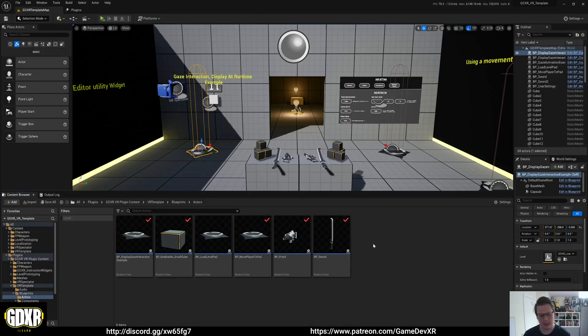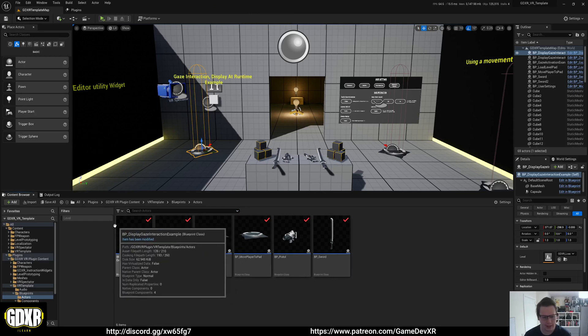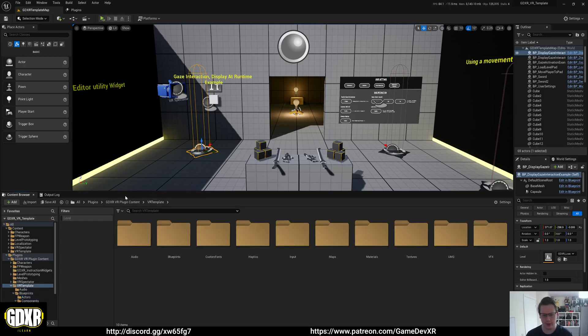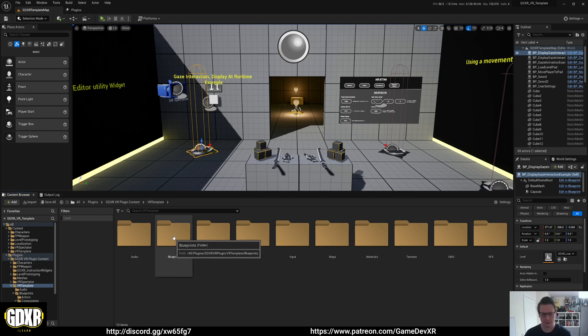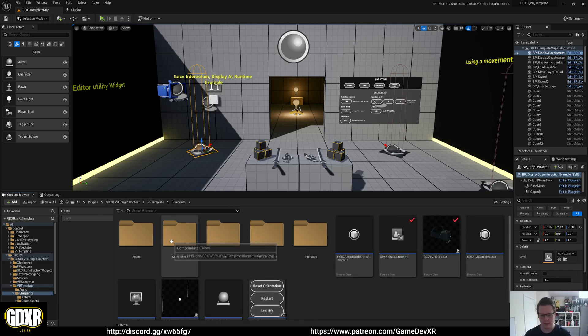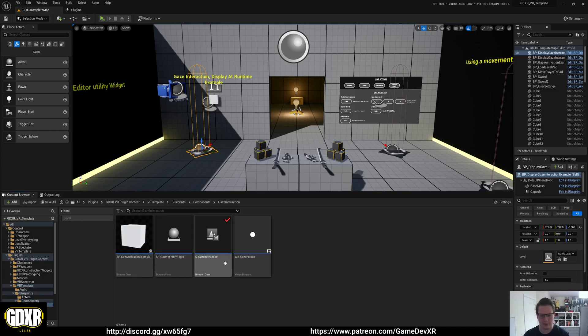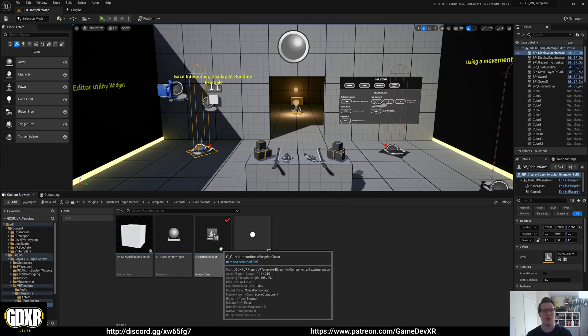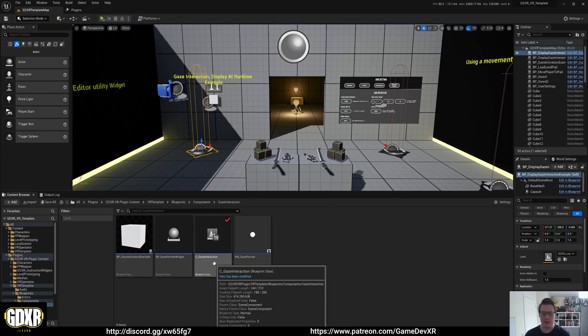In this video, I'm going to cover the Gaze component that's inside the GDXR VR template. First, I'll show you where it is. The component itself is located in the Blueprints folder, then Components, and you'll find a Gaze Interaction folder. In here we have the component, and this drives the whole functionality for the Gaze Interaction.